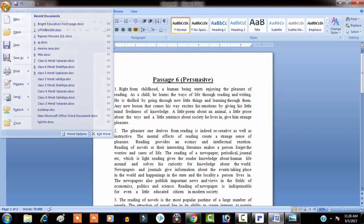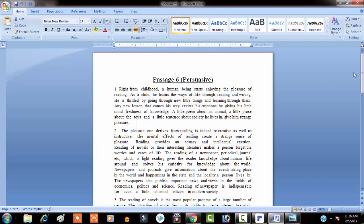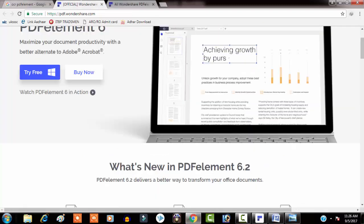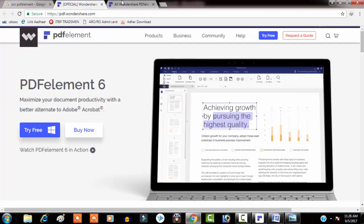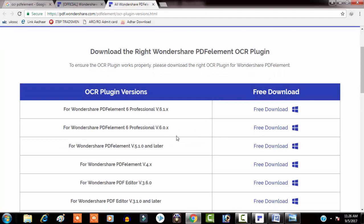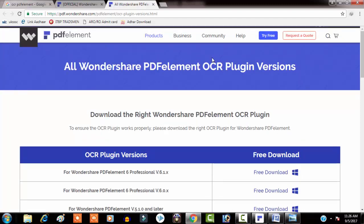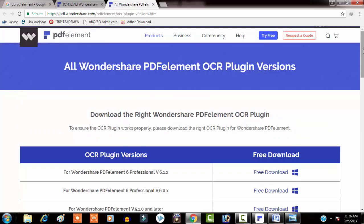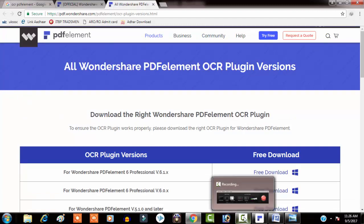Friends, I think this can save you a lot of time. Simply save your file and it's done. Please remember to download the right OCR plugin for your software version — if you are using version 6.1, use the OCR for that version. I will leave the link in the description box. If you like this video, please share it with your friends. Thanks for watching, bye bye!